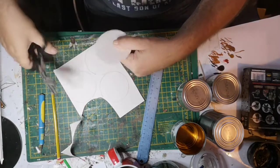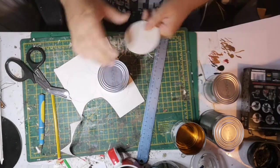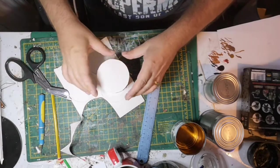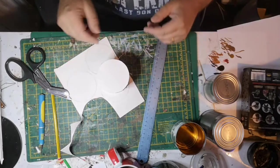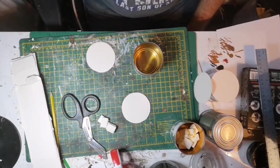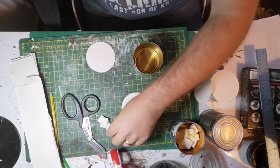I almost left them as bare metal, but I didn't quite like the texture of it. I thought I could maybe do better myself.